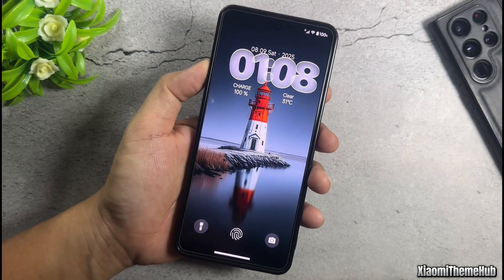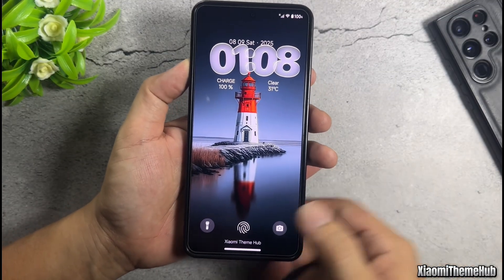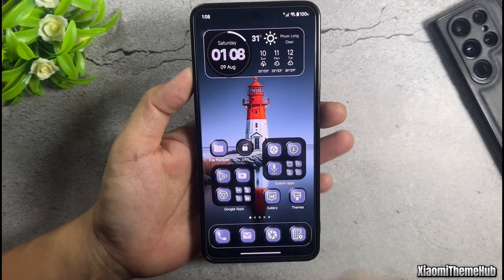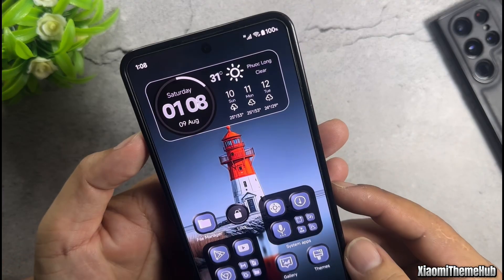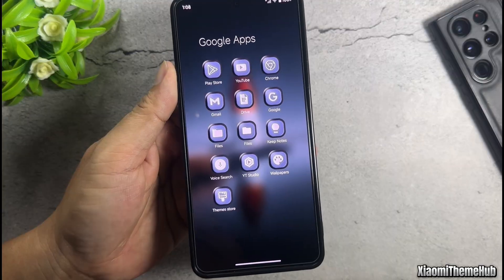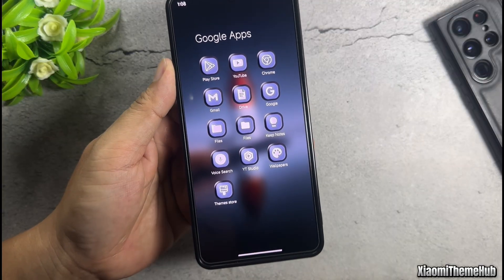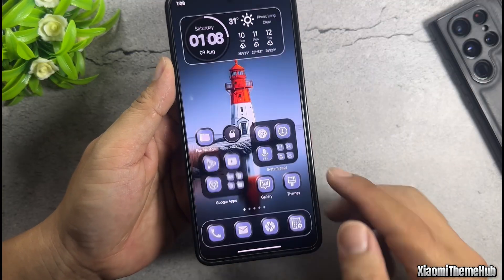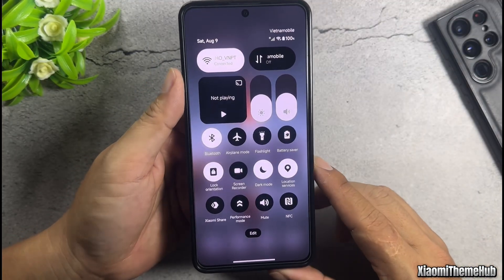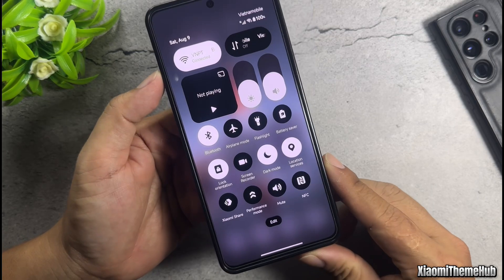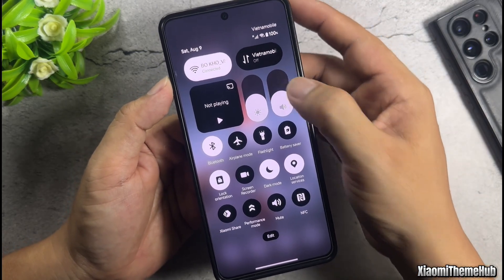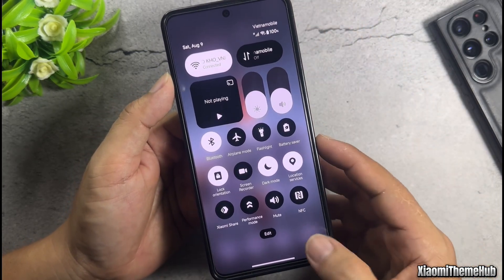First, we'll start with the theme that can change all app icons to a uniform color, accompanied by a widget on the home screen with beautiful animation effects. A stunning black and white control center bar that supports Xiaomi devices running HyperOS 2.2.